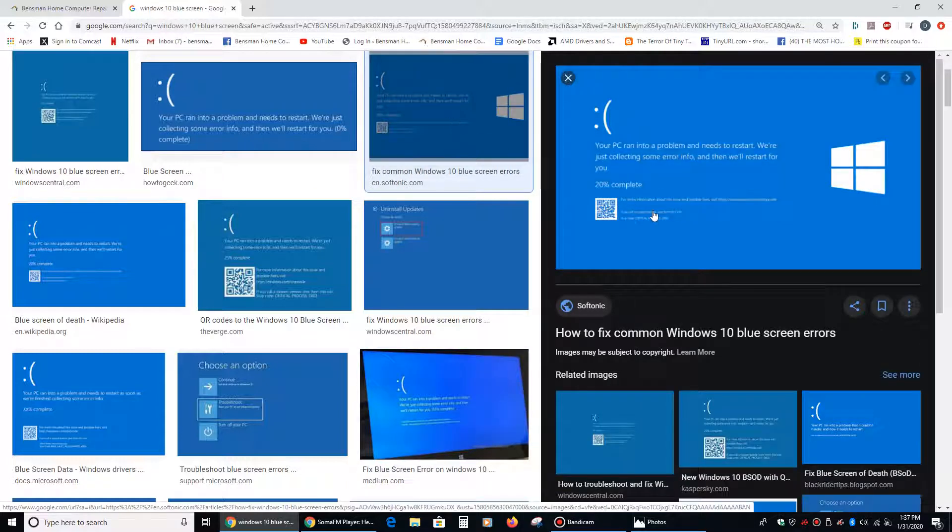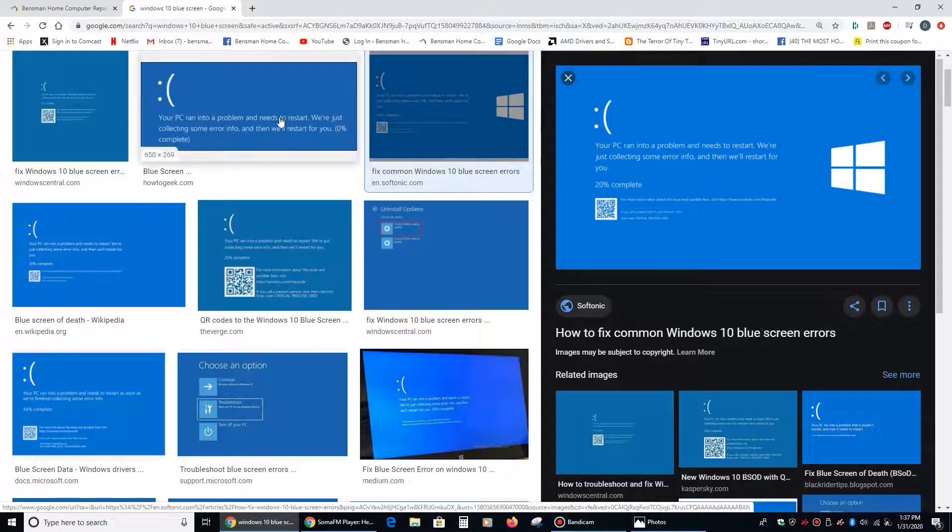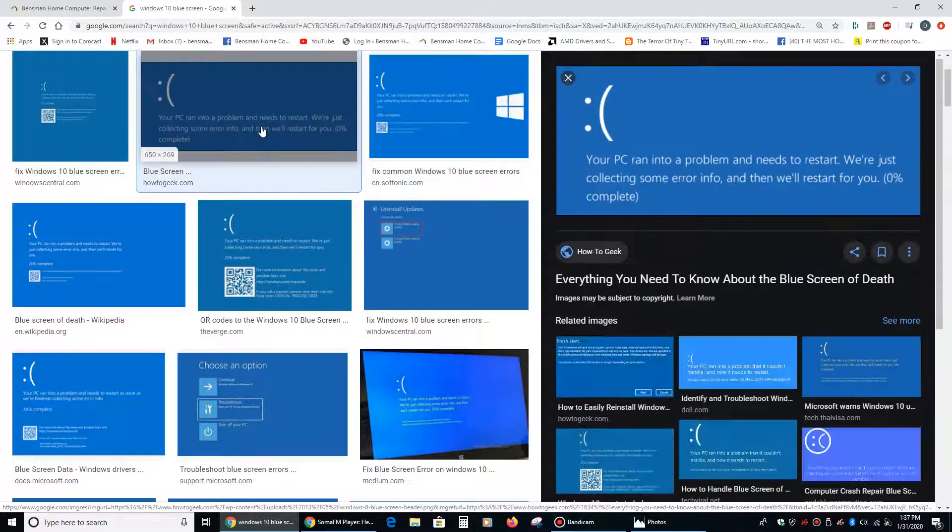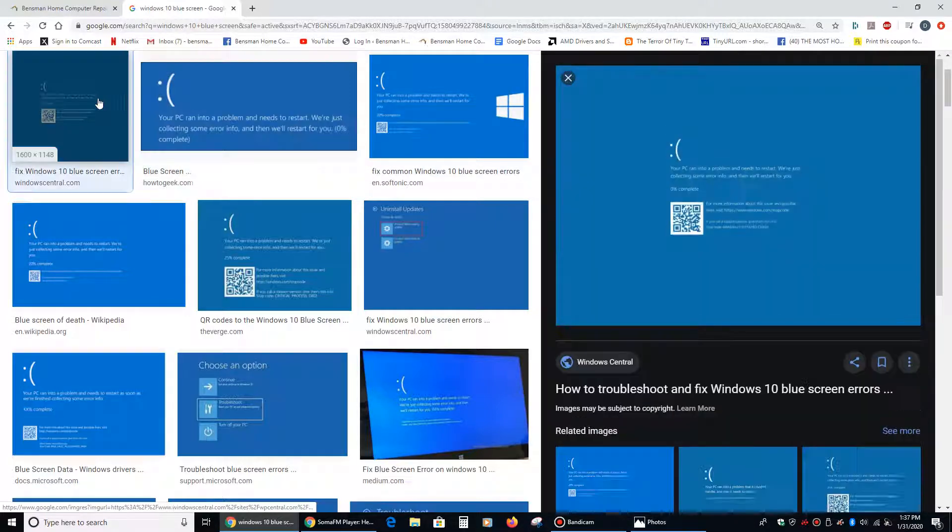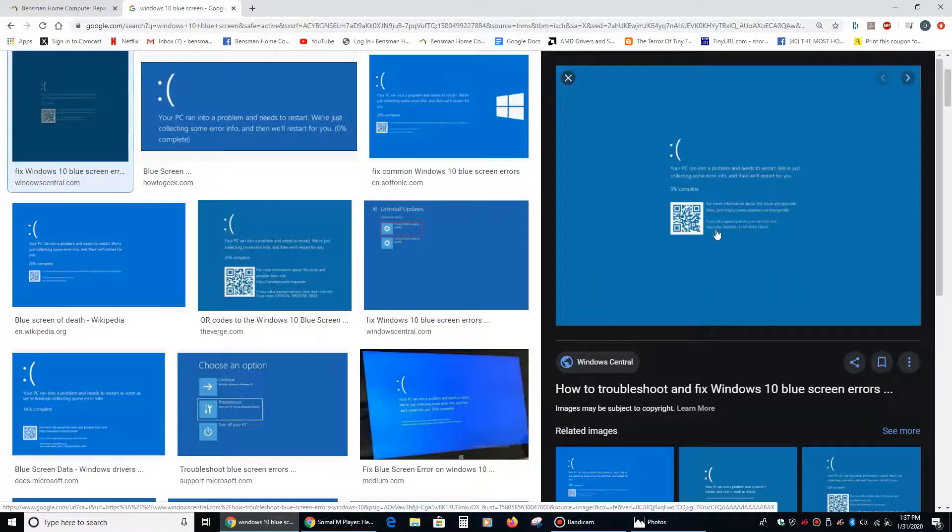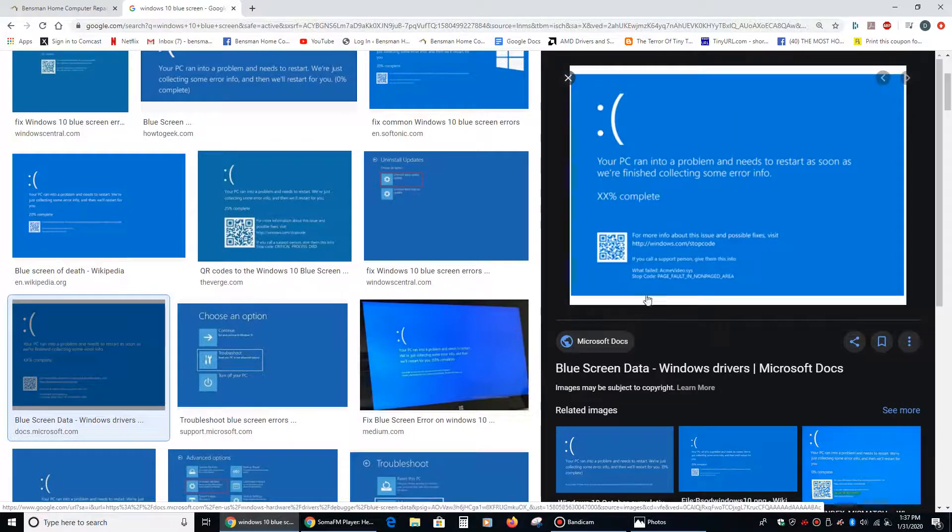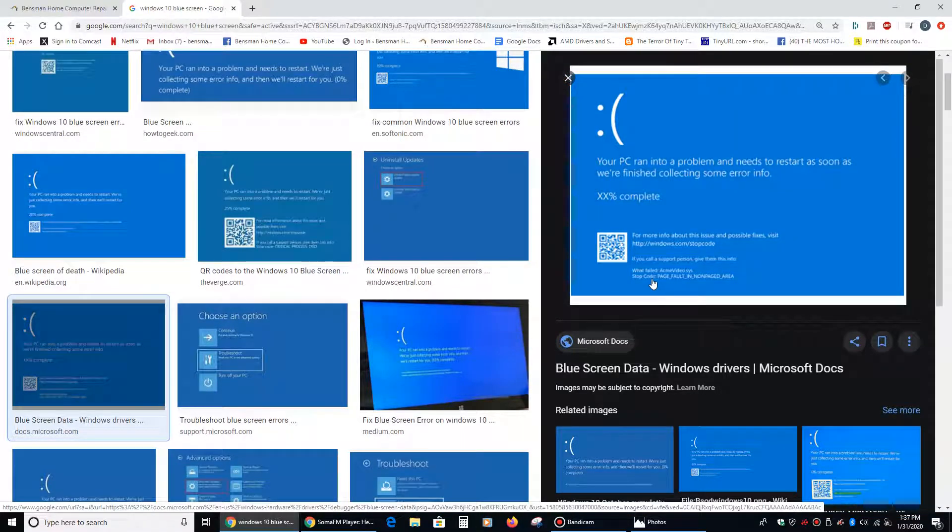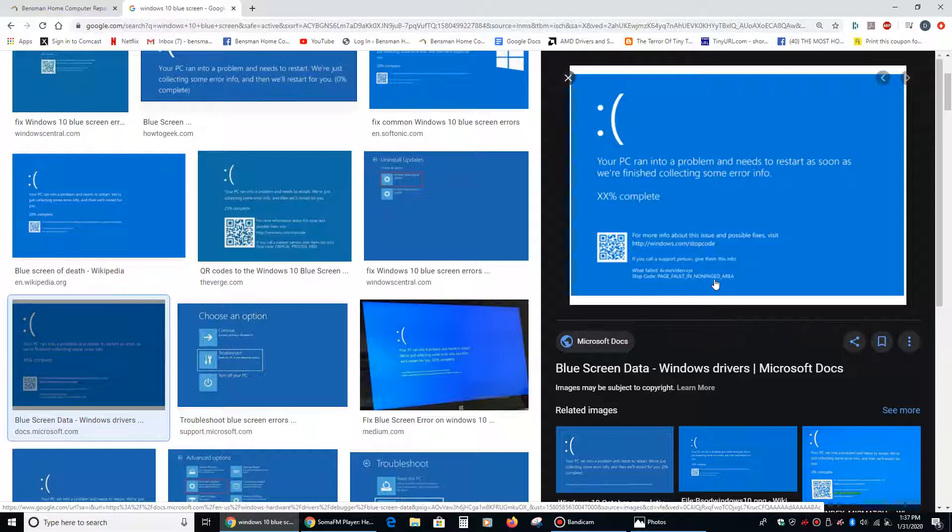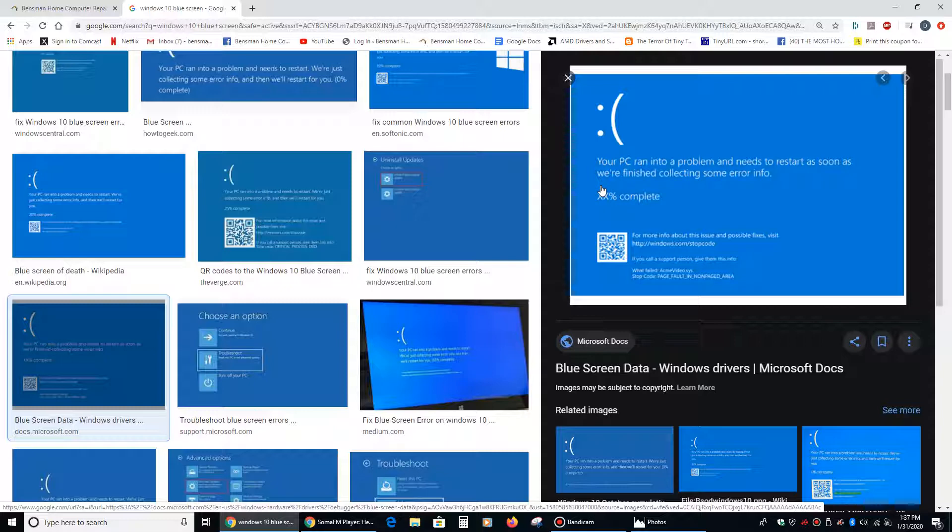In Windows 10, you usually get some sort of error code that you can Google, something like that on the bottom of it. Maybe it'll say, like here, where it says stop code, page fault and non-page area, that type of thing, and it'll help you run down what the error is and help you fix it.